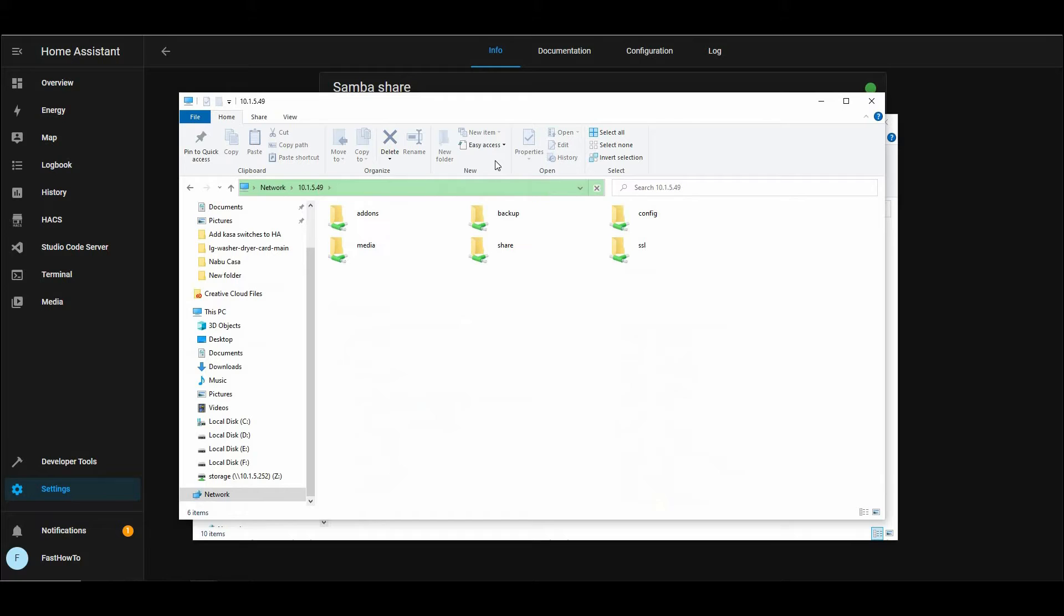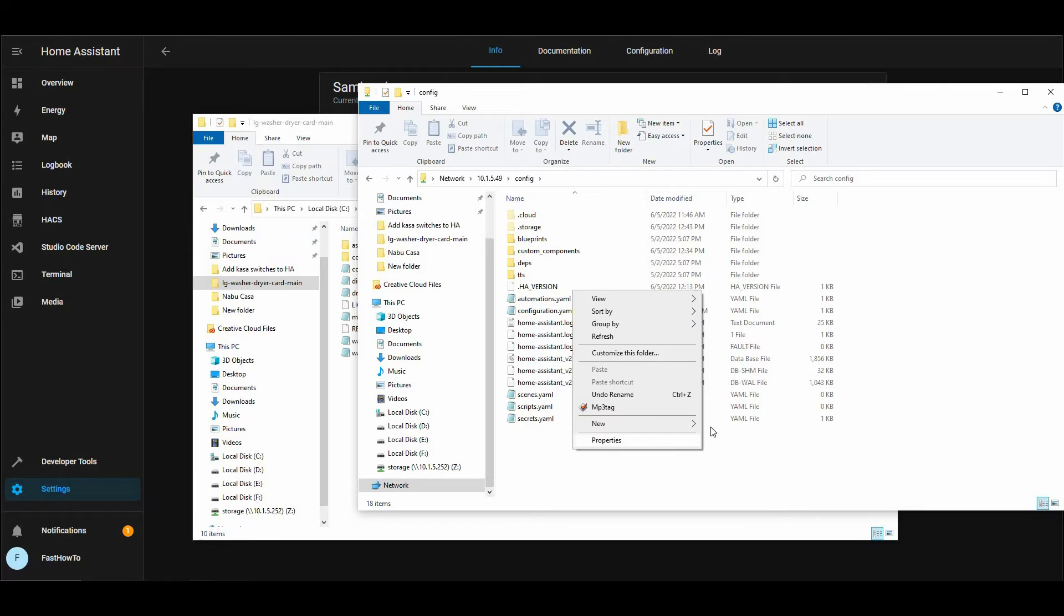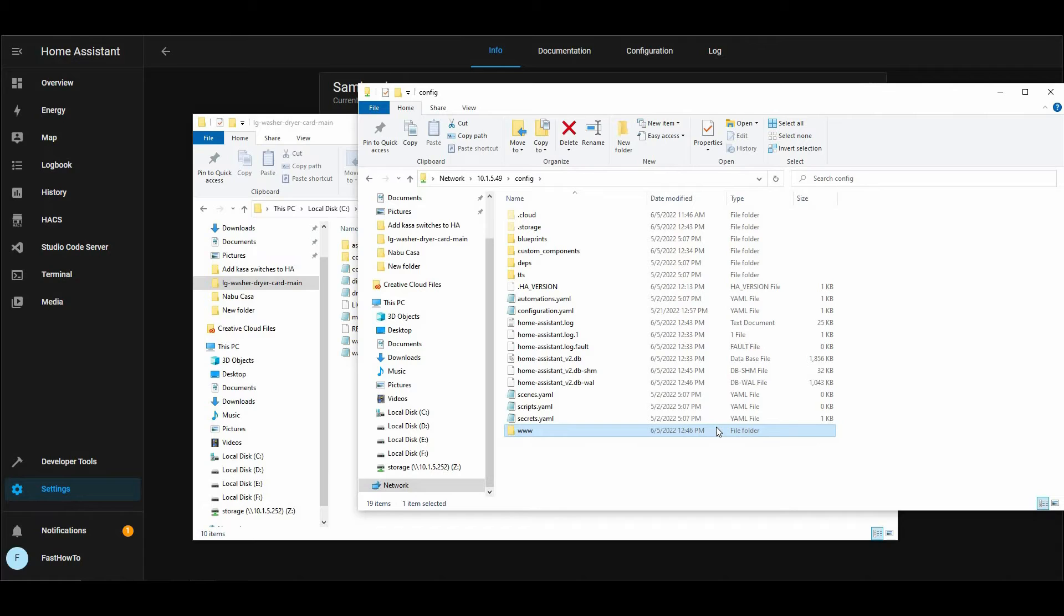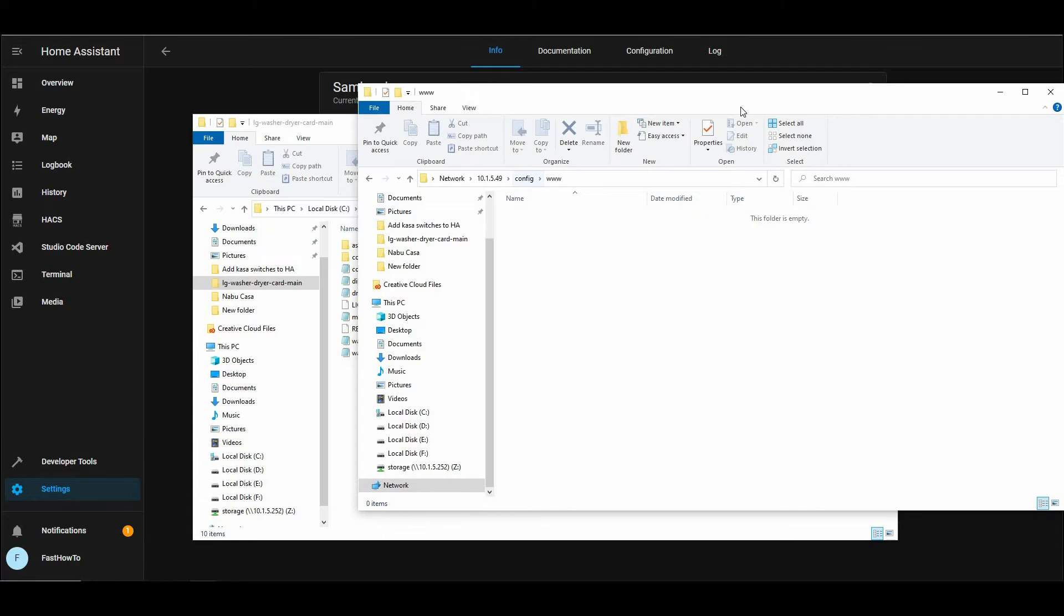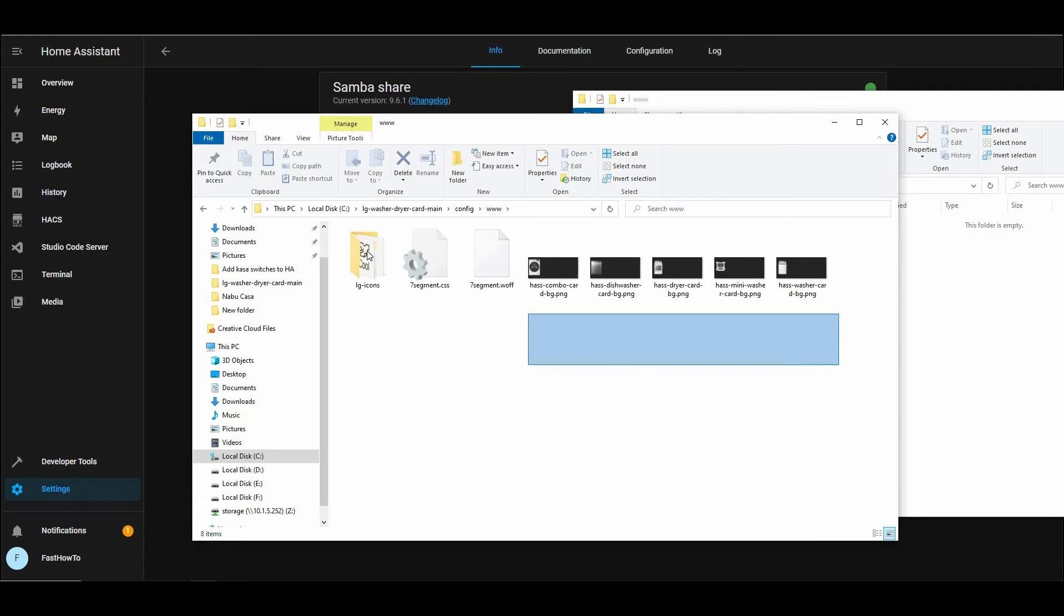And then open the Config folder, and if you don't have a www directory, we'll go ahead and create that. And once you've got that created, on the files we downloaded, we'll copy everything from Config www into your Config www folder on your Home Assistant server.